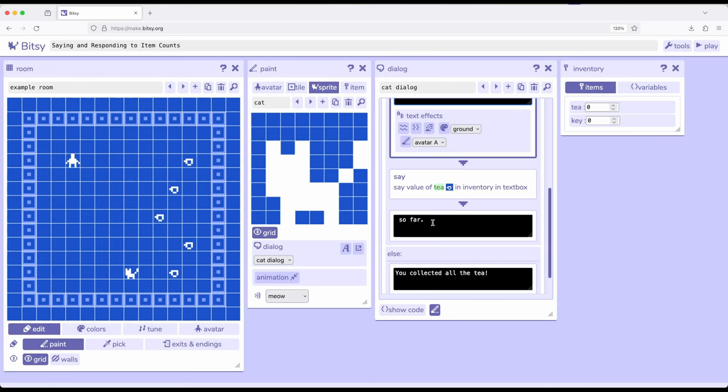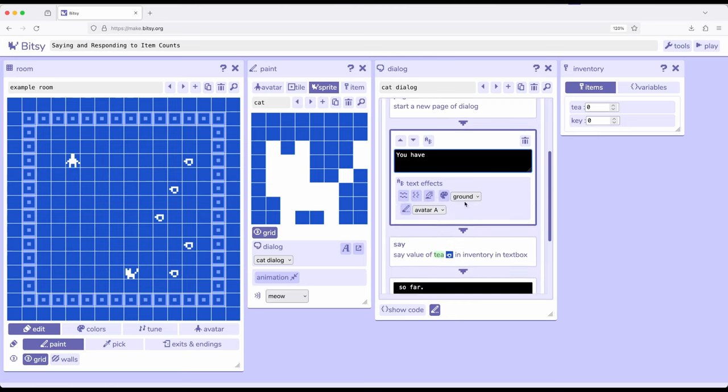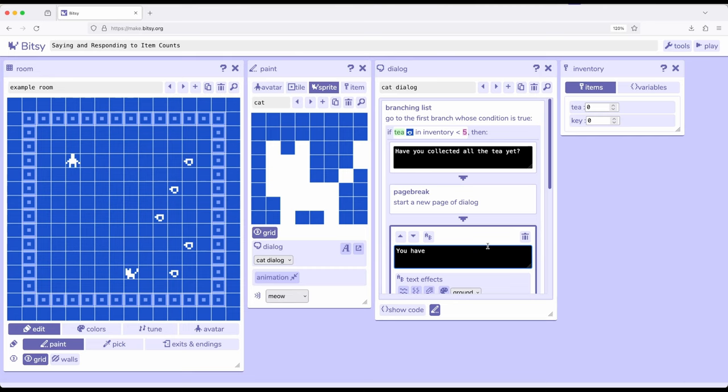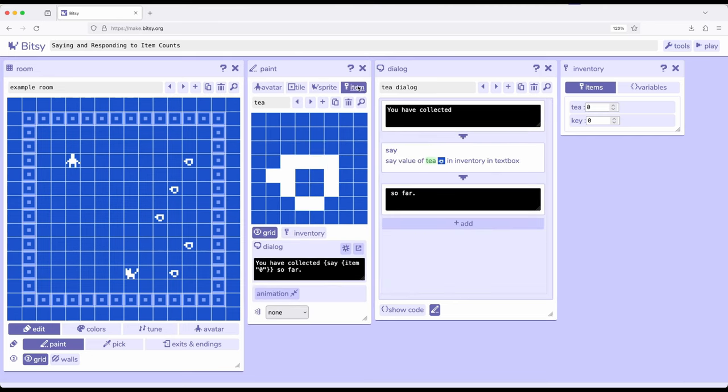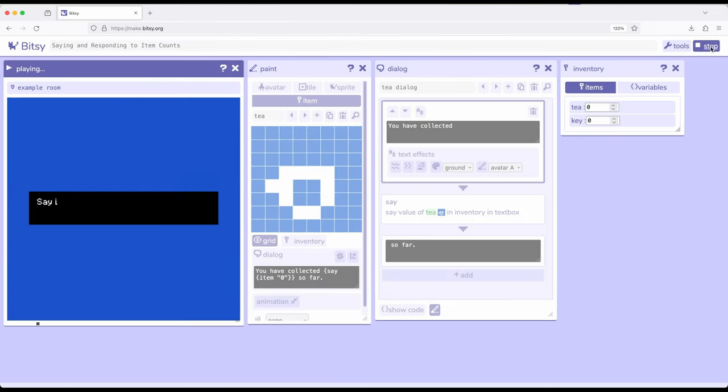In other words, every time I interact with the cat, it's going to say, have you collected all the tea yet? You have, and it's going to tell me how many teas I've collected, that is, how many interactions with the tea item I've done. Otherwise, it's going to say you've collected all the tea if it's five or more. At the same time, I've set up information for an item to tell us you have collected, notice the space at the end, Say the item Count So Far. Let's go ahead and play this so we can see it in action.